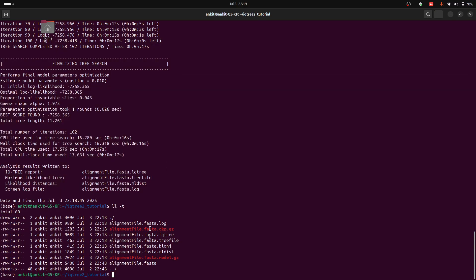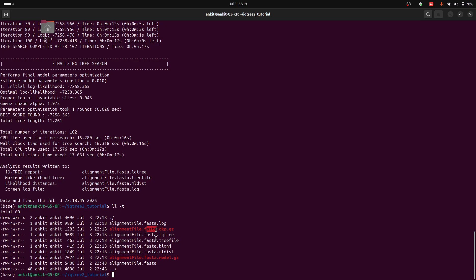This is the checkpoint file. If you have some power cut issue or your simulation has been stopped somehow, you can restart your phylogenetic tree.